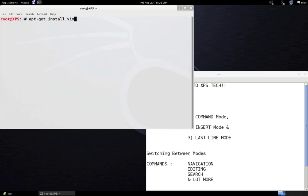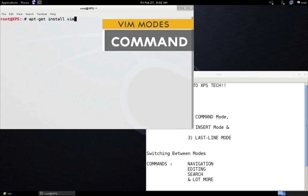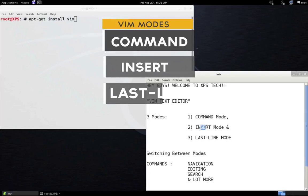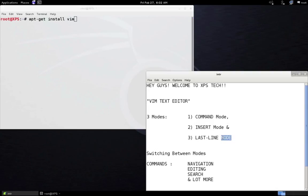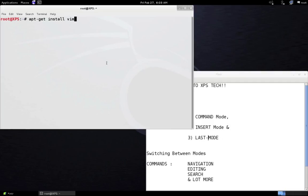Before we get into the commands of Vim, we need to understand how Vim functions. Vim operates in three different modes: command mode, insert mode, and last line mode (also called command line mode). Your keyboard keys function differently in each mode. For example, pressing the W key in insert mode types 'w' in your file; in command mode it moves the cursor to the next word; and in last line mode it saves your file.